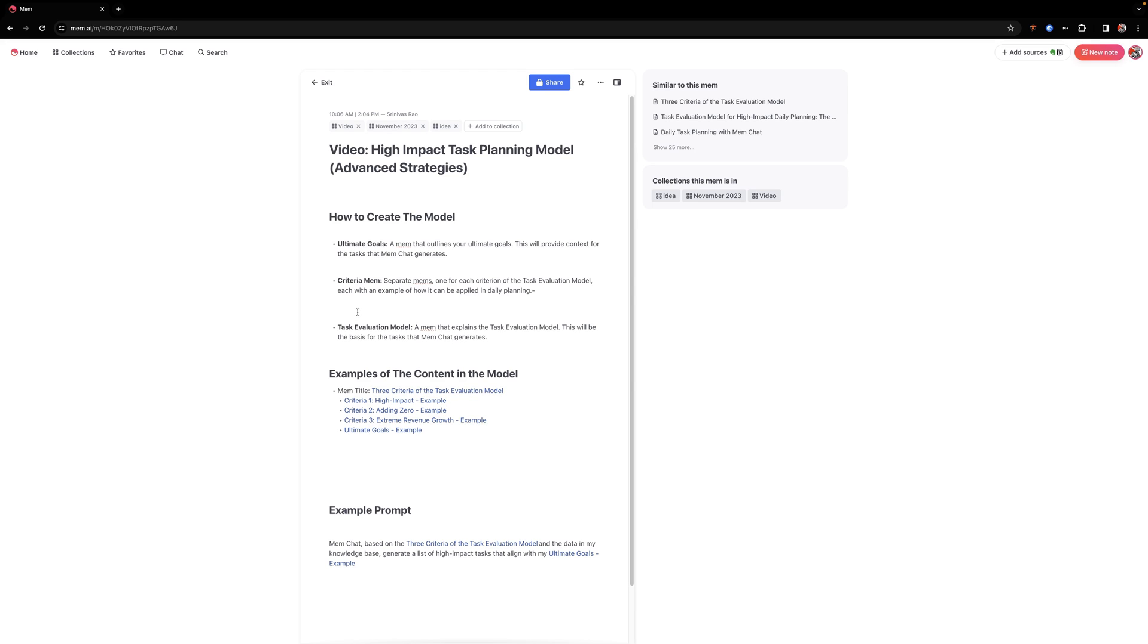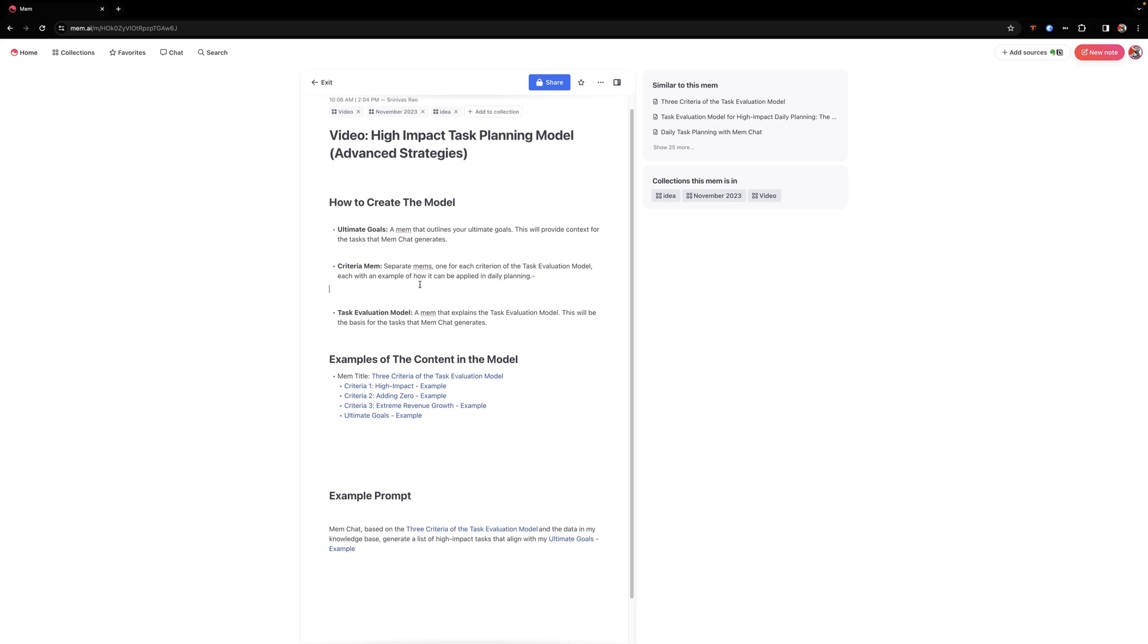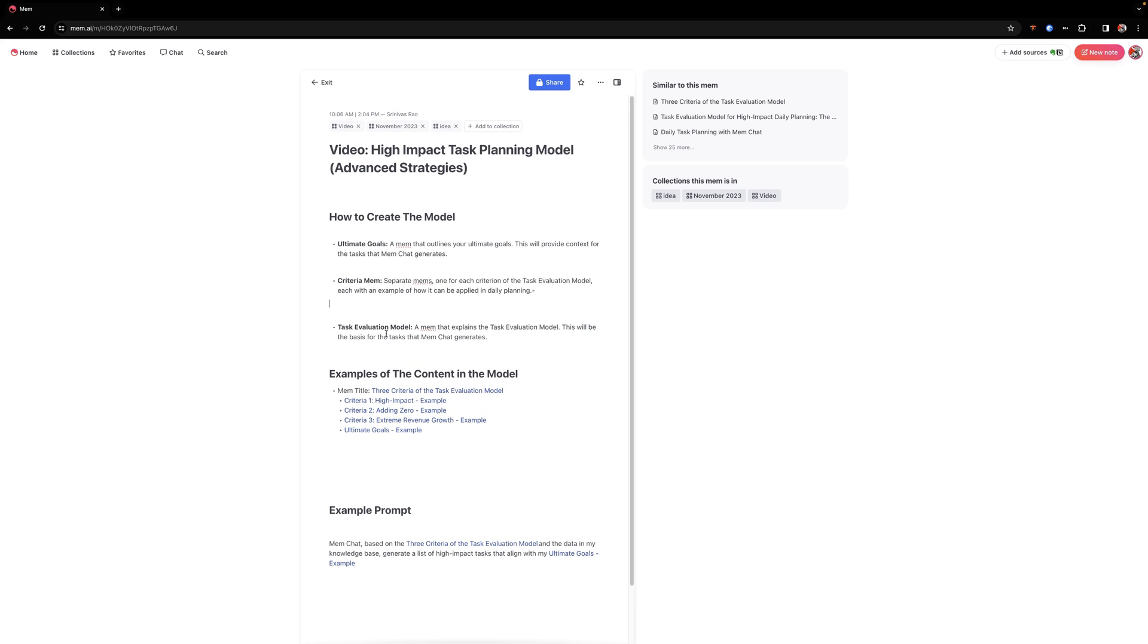So the ultimate goals are going to be your most important goals. This actually basically gives MEM chat context so that when you ask MEM chat to generate lists of relevant tasks using this task planning model, you will then have a list of goals that it can reference.